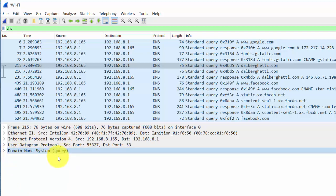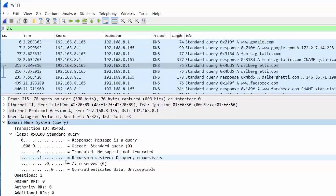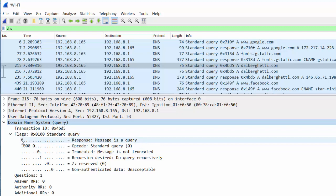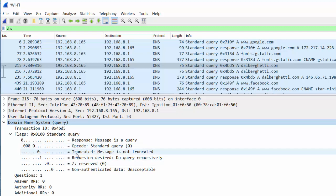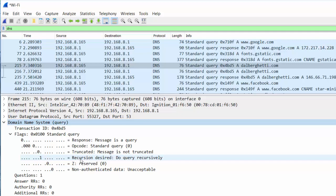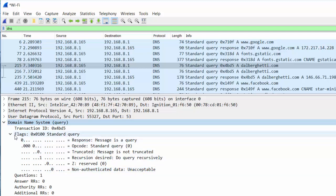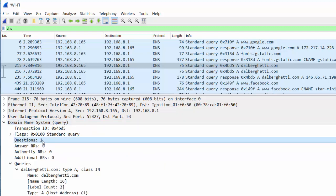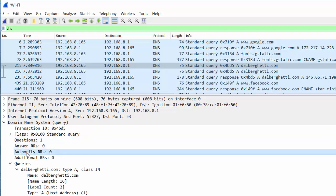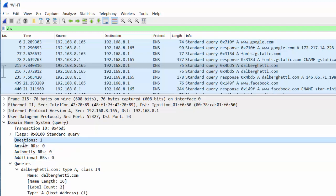Then this is the application layer information, the layer 7 data — my domain name system query. If we open this up, we can see the flags. It's a standard query. The QR field is zero, meaning the message is a query. The opcode field is set to zero, which means it's a standard query — it's actually four bits. The truncated field is zero, meaning the message is not truncated. A one on the recursion flag means recursion is desired. The Z reserve field and non-authenticated data fields are here for DNSSEC, which is not set. The header shows one question, no answers, no authoritative answer section, and no additional section because this is a query — those fields are mainly for replies.